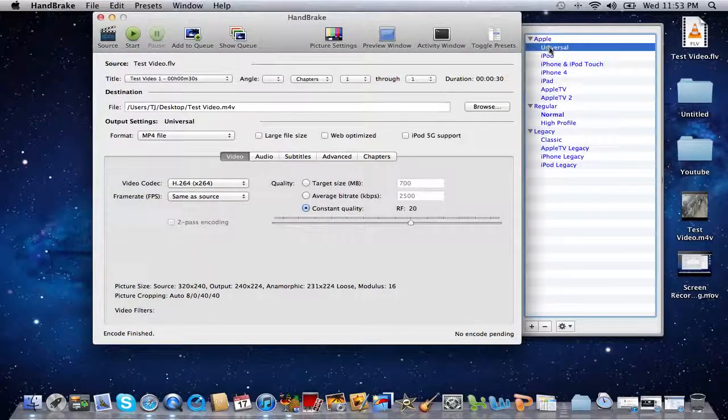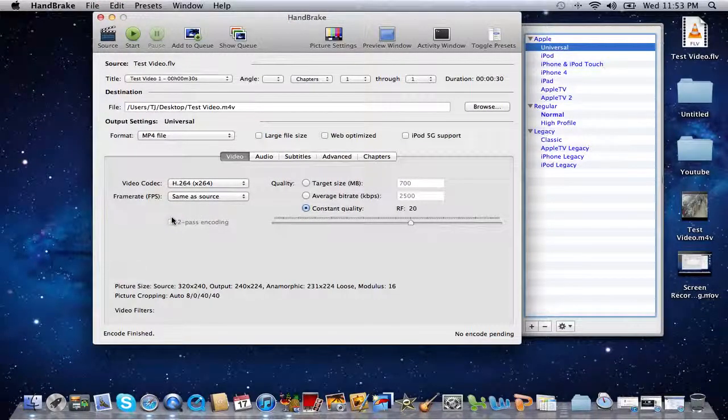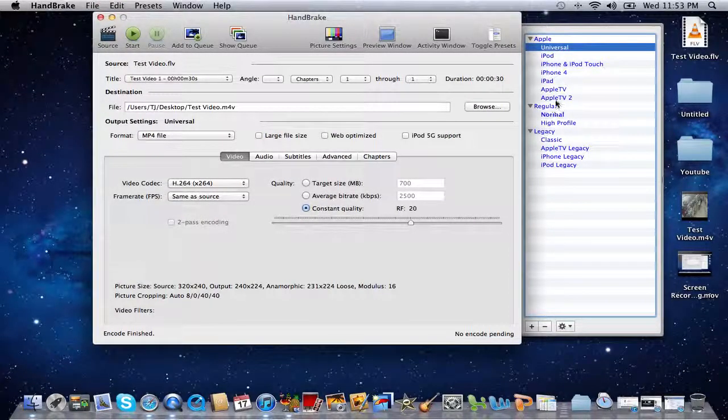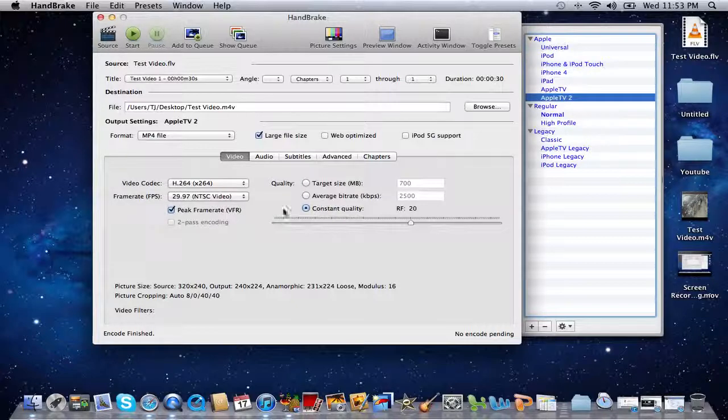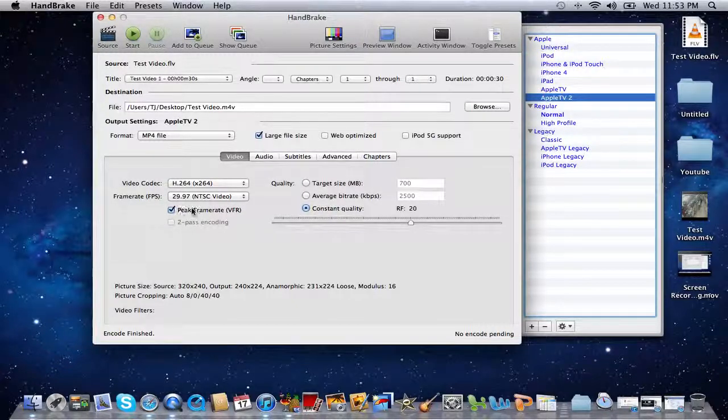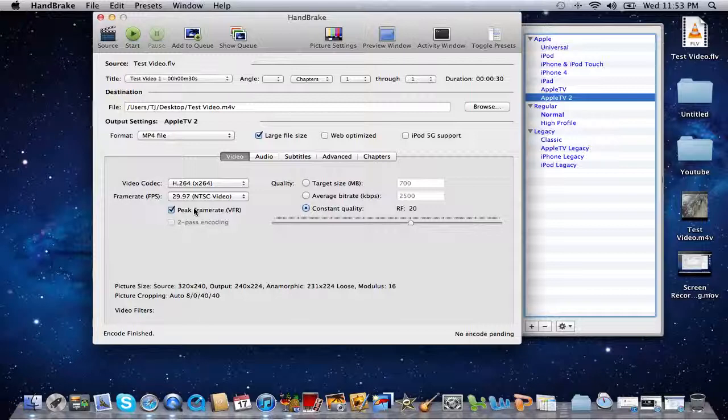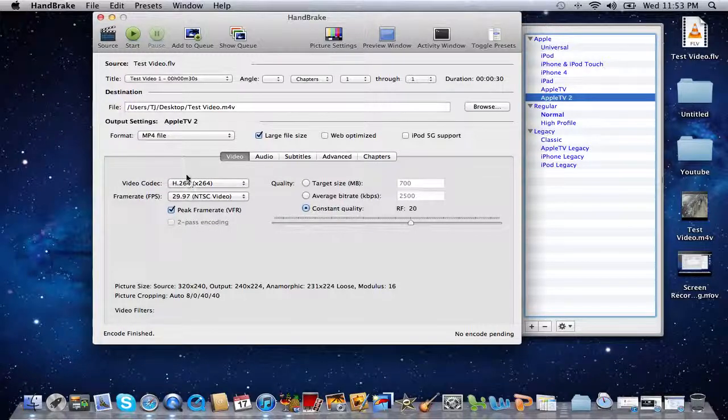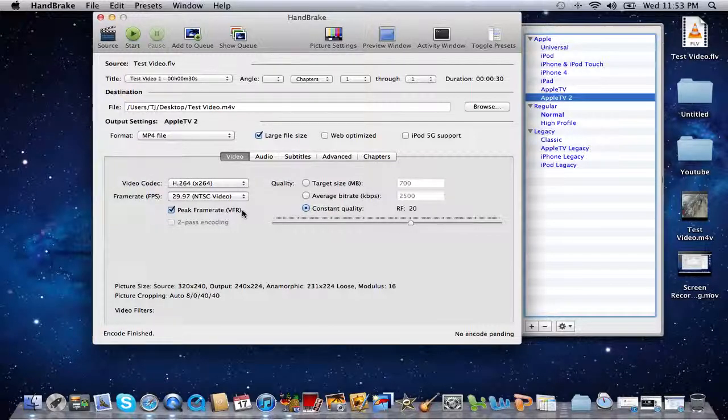But when I click universal I noticed that if I was to hit Apple TV 2 it says peak frame rate, so for whatever reason I've always picked that. And like again it does great quality of the video that you're converting, I don't know.